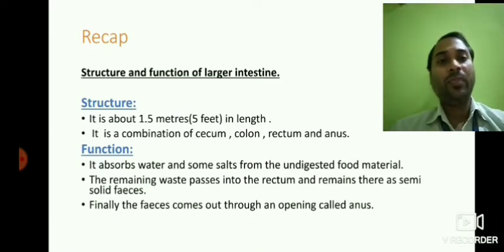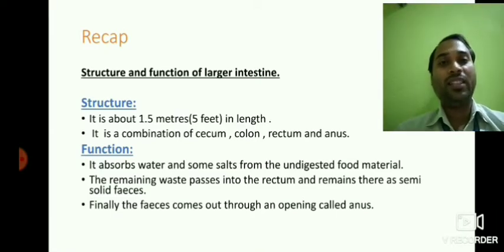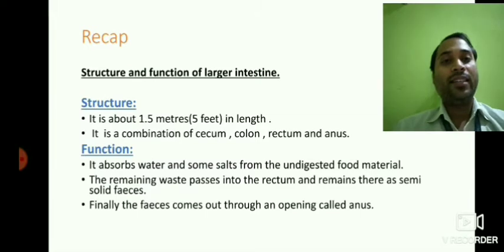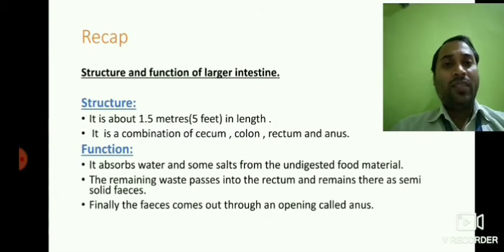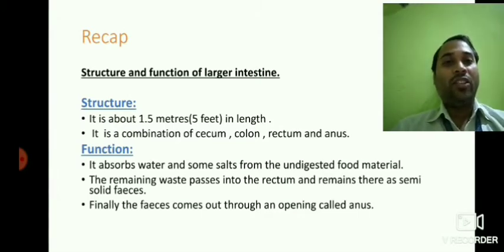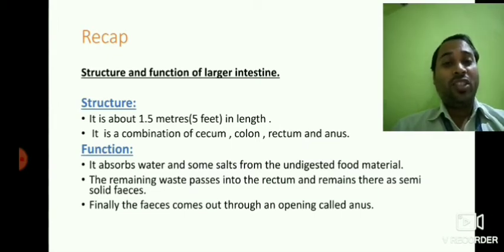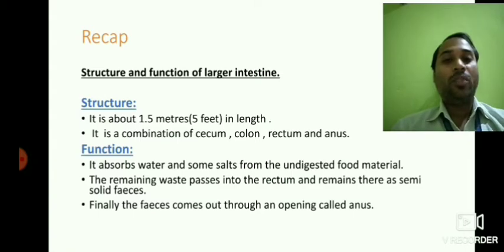The large intestine has mainly four parts: cecum, colon, rectum, and anus. All these things we discussed with the help of a diagram in the last class. I hope you have understood that diagram, so if possible please try to draw the diagram in your copy.